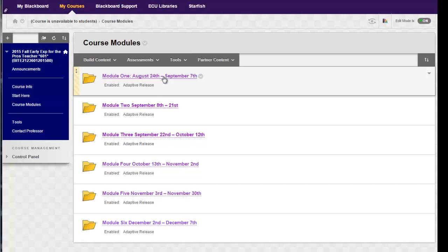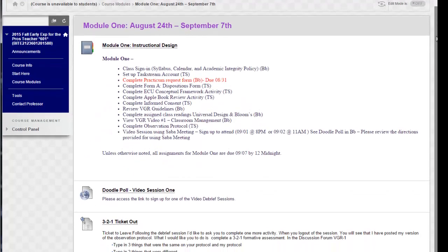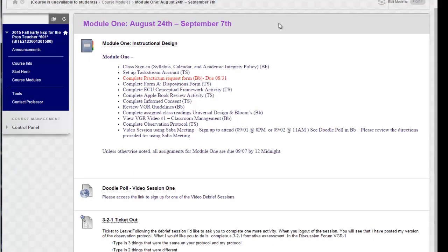Let's briefly take a look at module one. When we move into module one you can see that it has an overview of the outcomes required during that time period. You have a link to sign up to attend the video session and then you have a 3-2-1 ticket out.